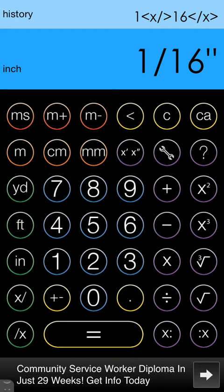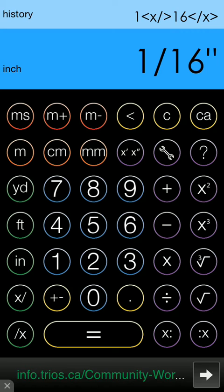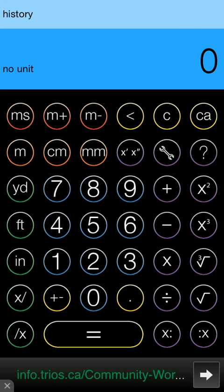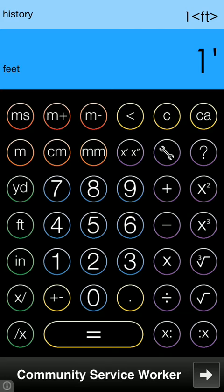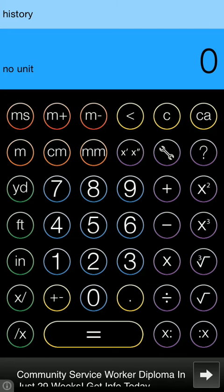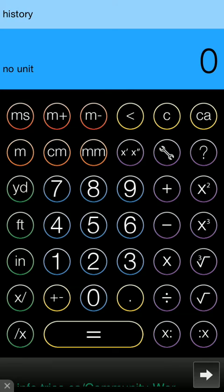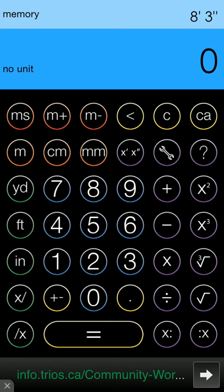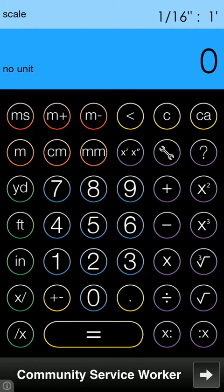and you put that in as the X colon and then you put in one foot and colon X and that's it. Your scale is in. To view your scale you click the history which will turn to memory and then memory to scale and it'll show your scale.